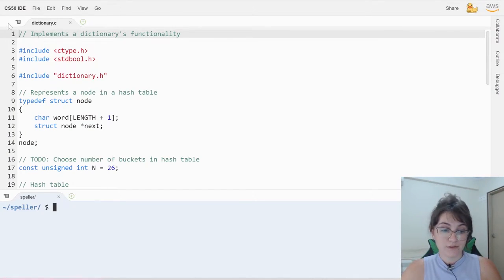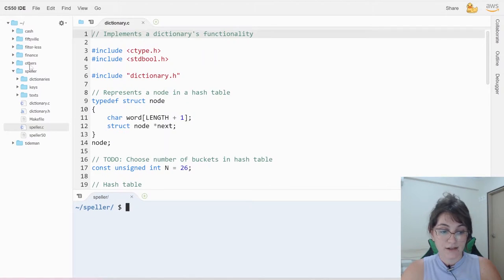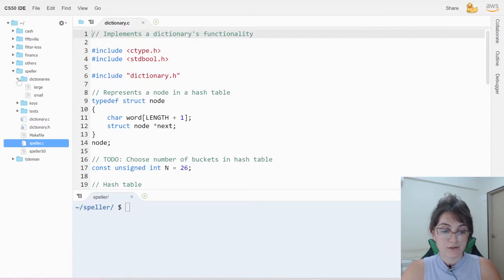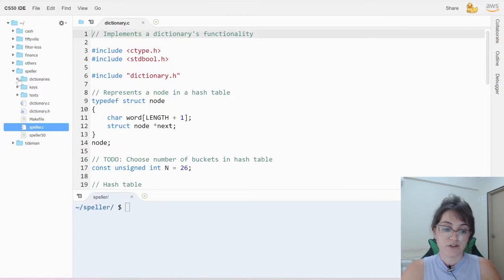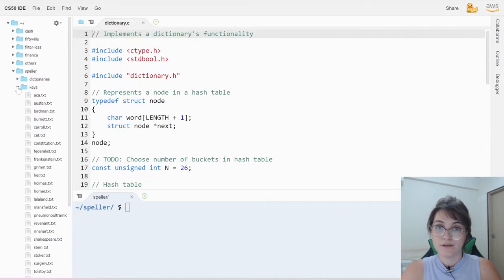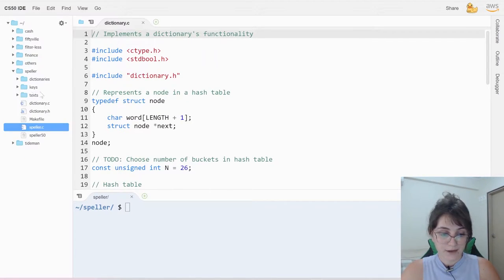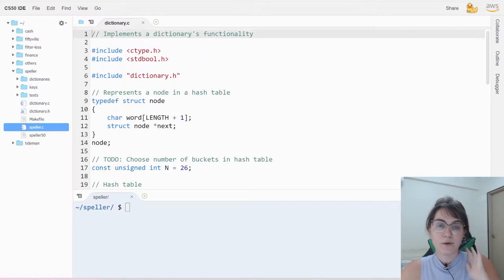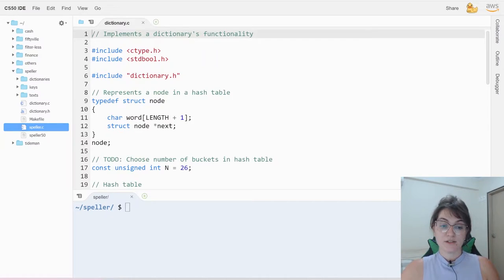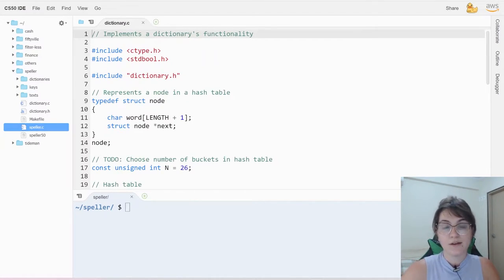When you download the source file, you're going to get a lot of files. We have a dictionaries directory where we'll have a small and a large dictionary. We have the keys and the text that we're going to read. We're only going to work with the dictionary.c file.